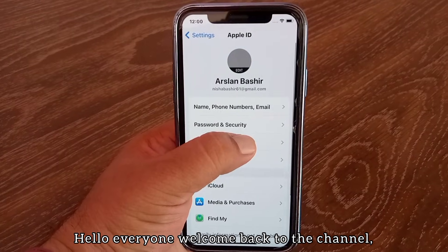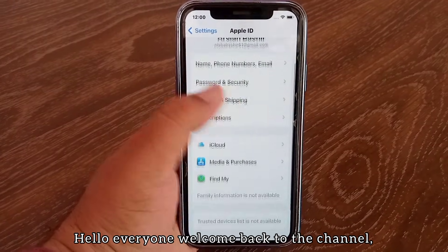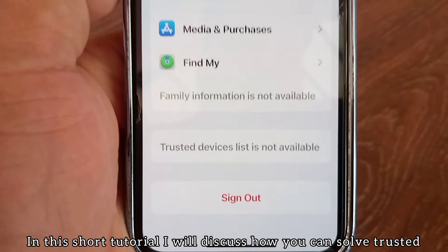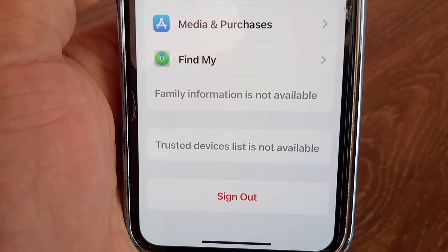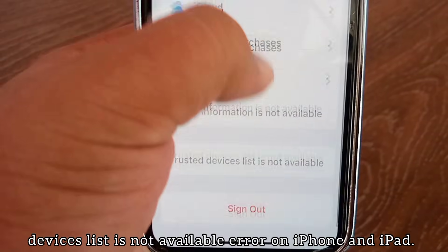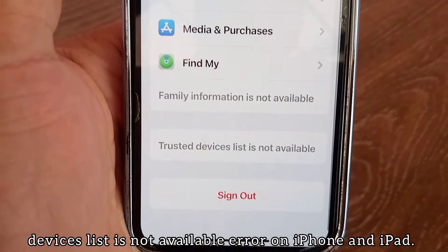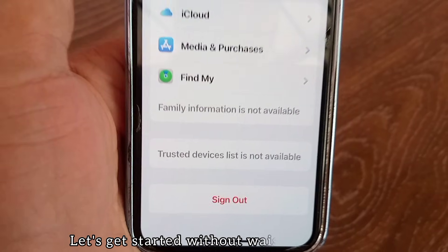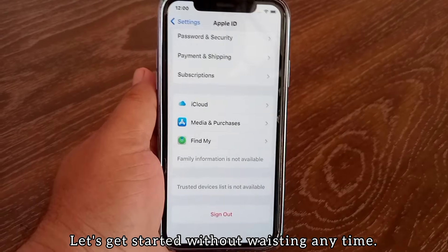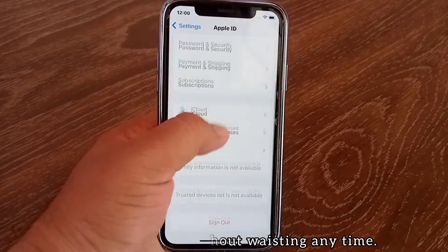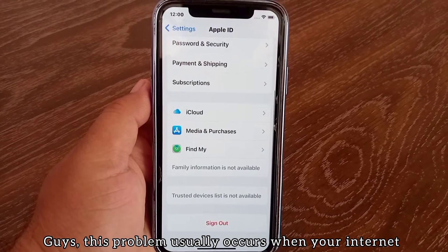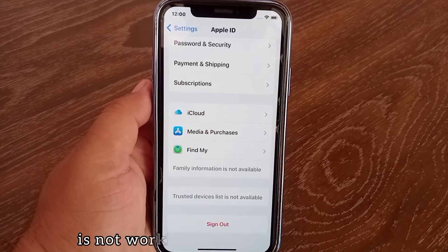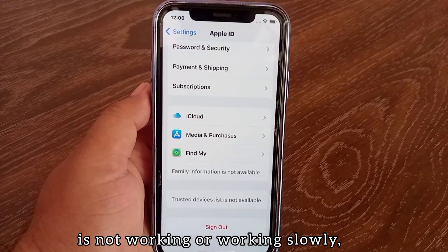Hello everyone, welcome back to the channel. In this short tutorial, I will discuss how you can solve the 'Trusted Devices List is Not Available' error on iPhone and iPad. Let's get started. This problem usually occurs when your internet is not working or working slowly.